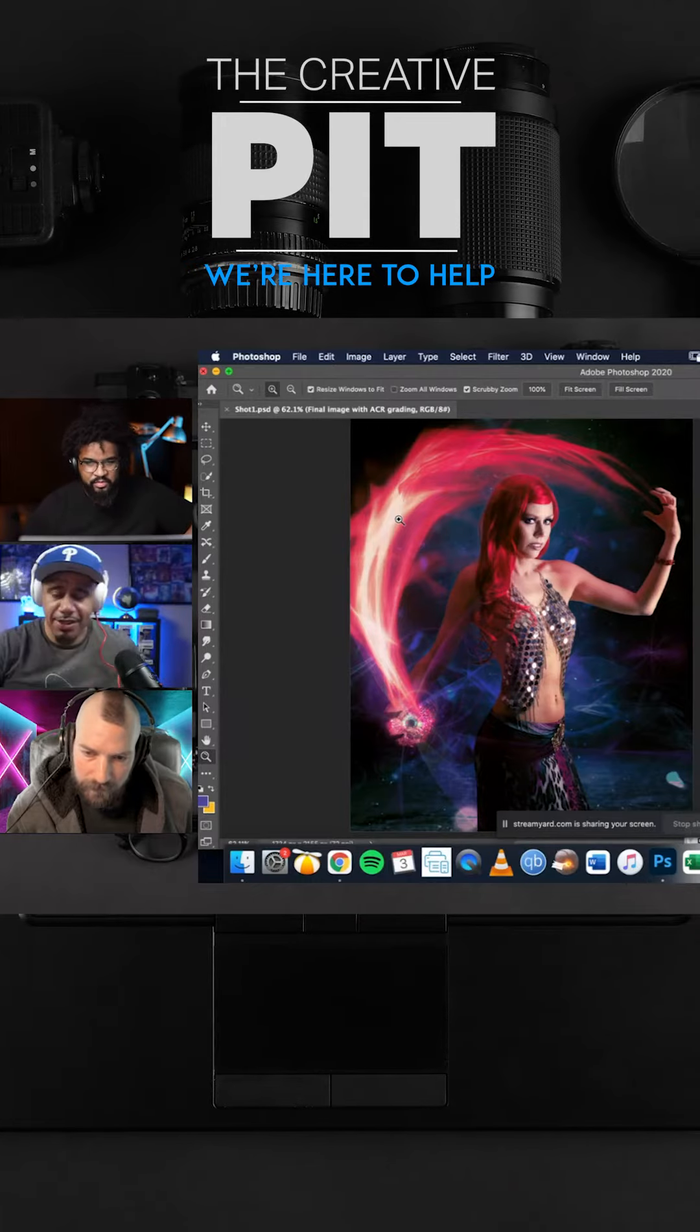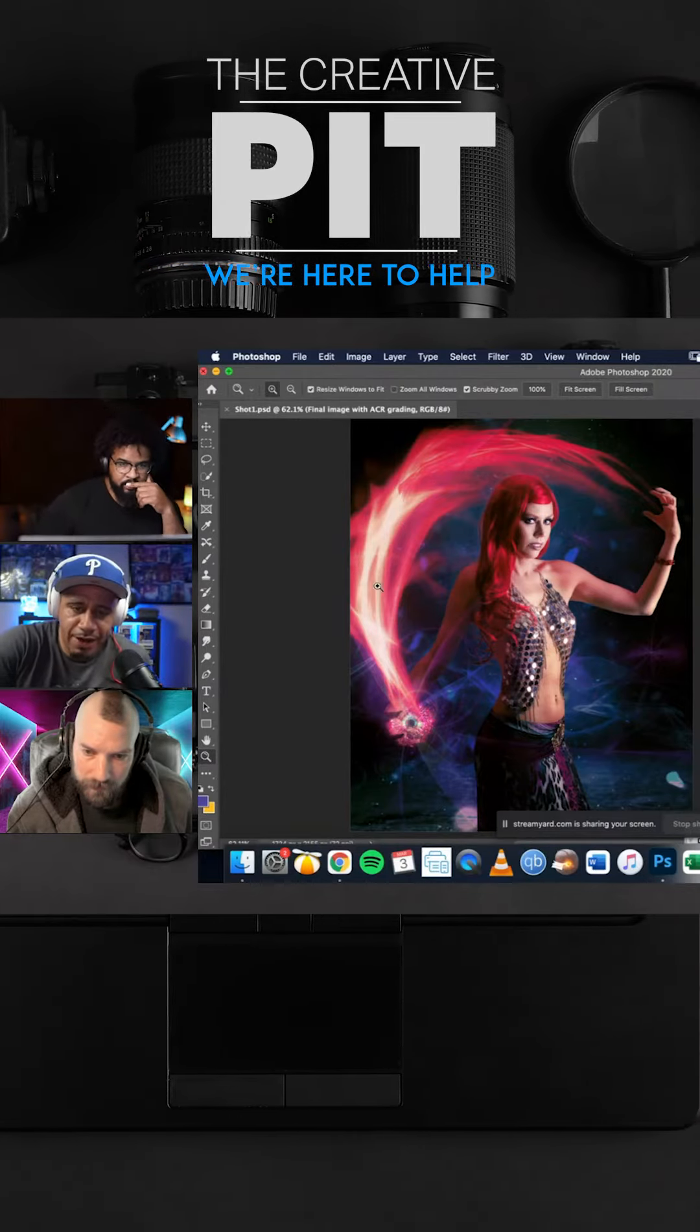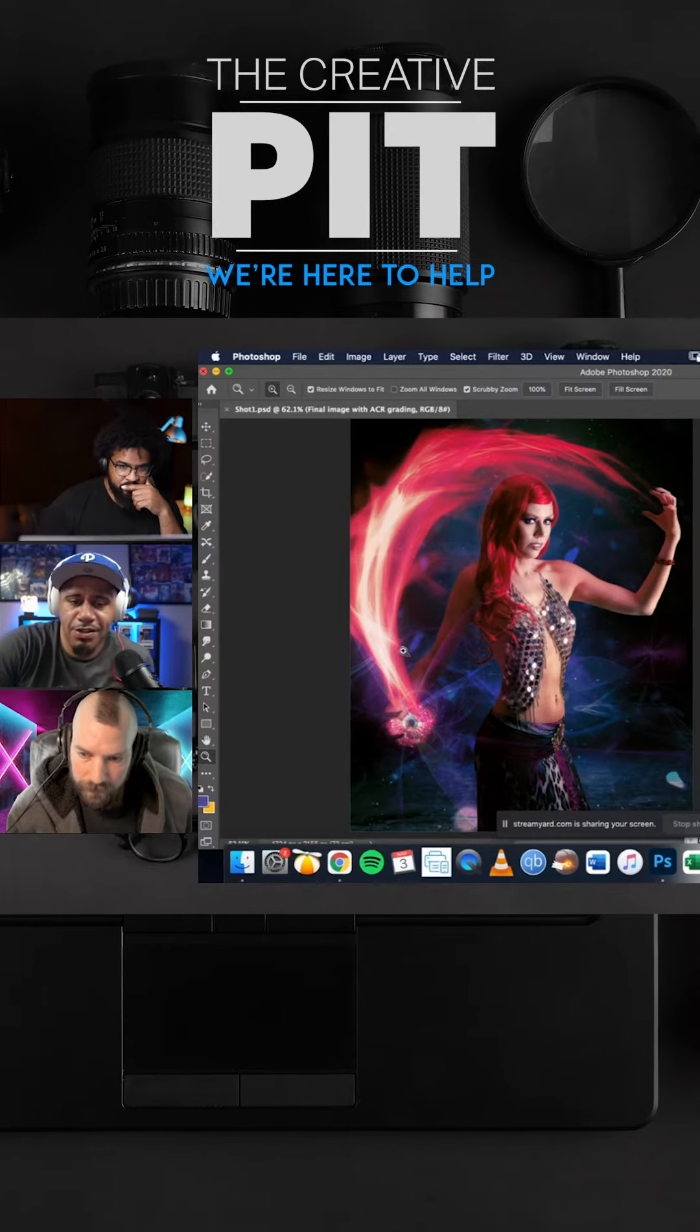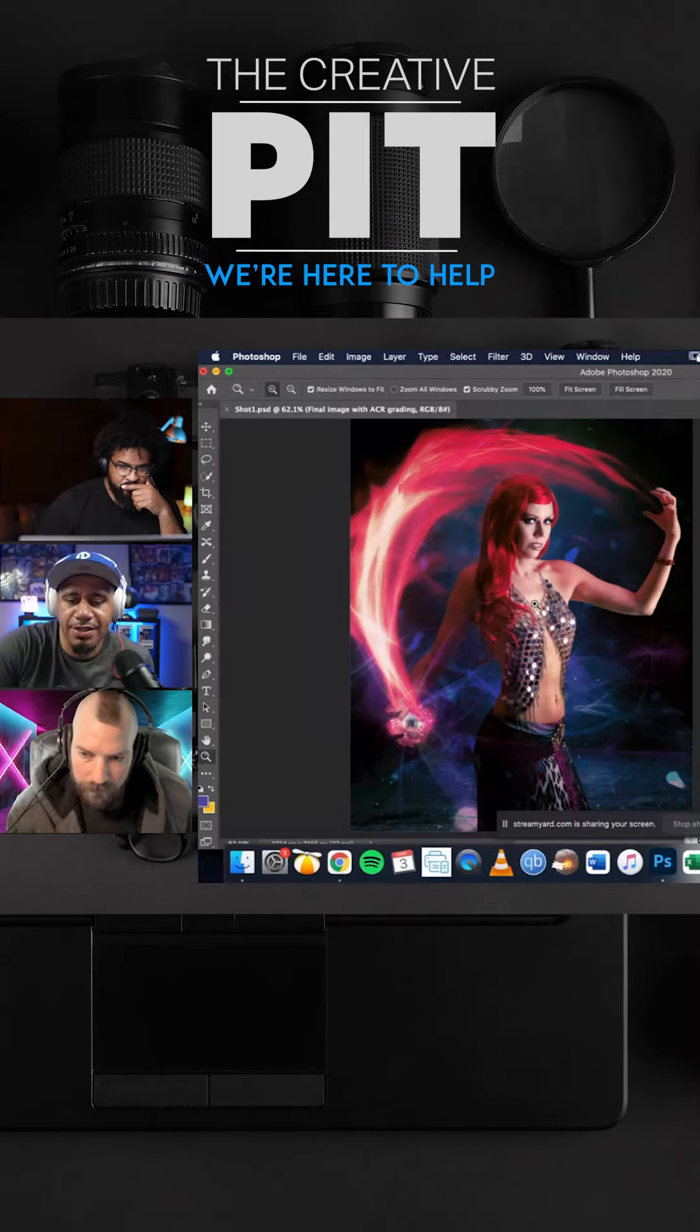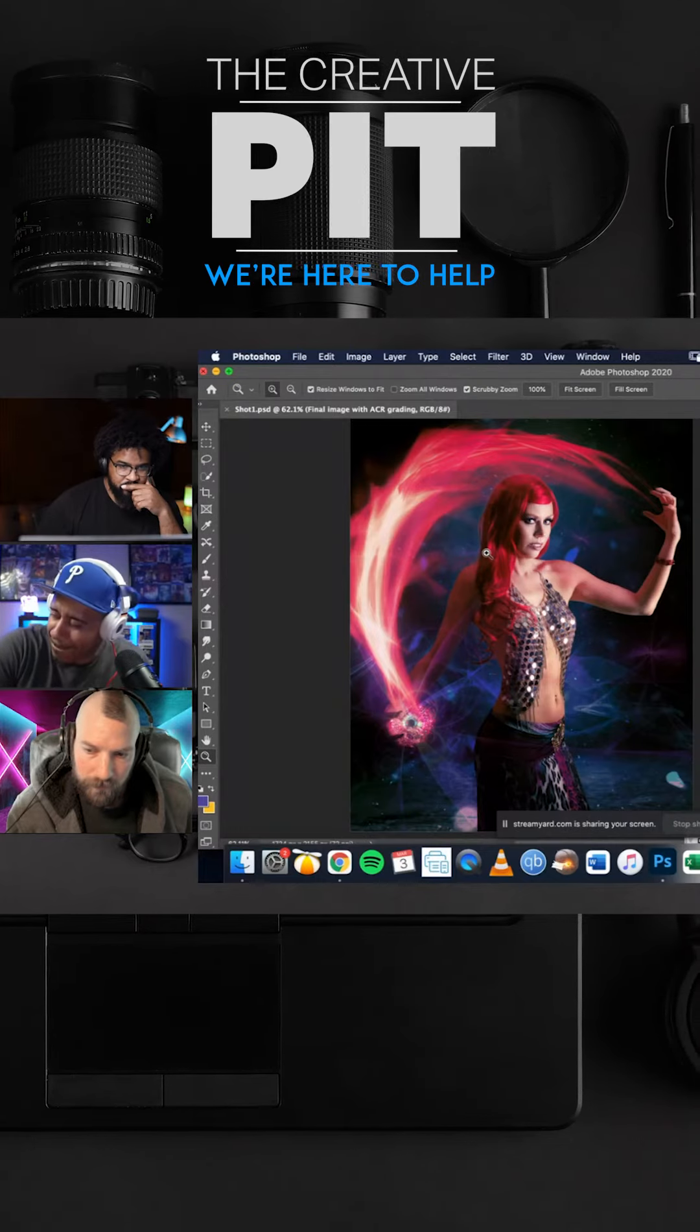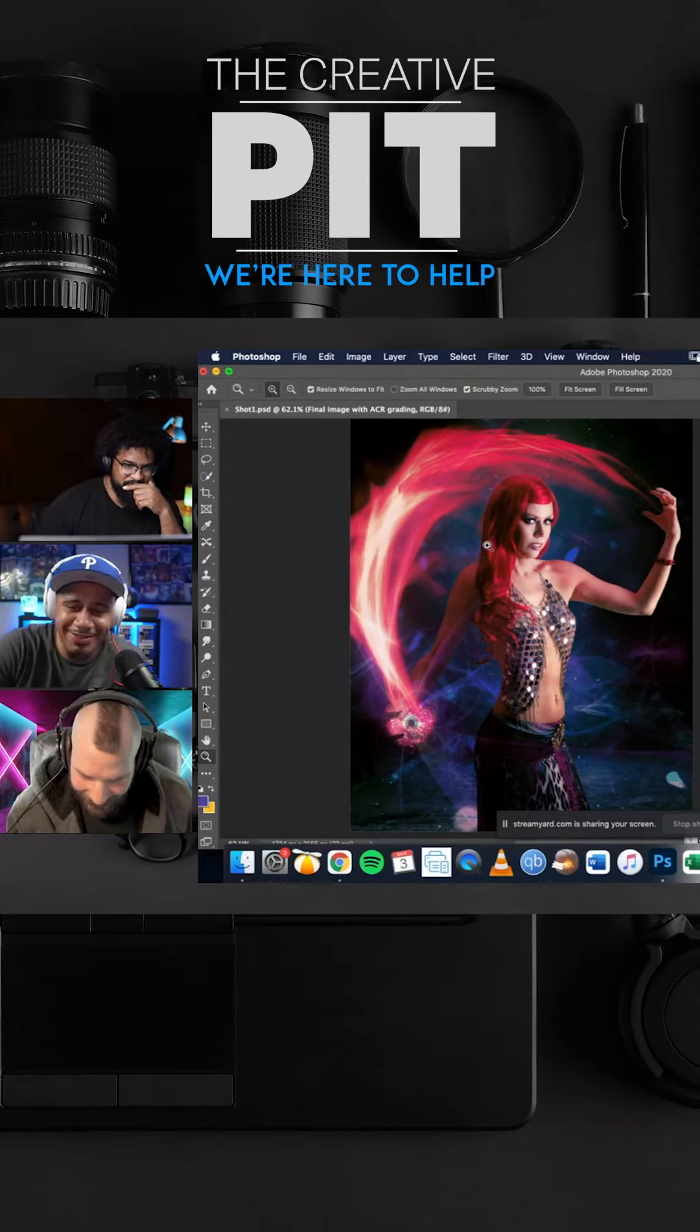And what that means is, so because you have this fire here, right? This is a very light light, right? So if it's a light light against the subject, the subject's going to be actually what? I just said it. Dark dark, right?